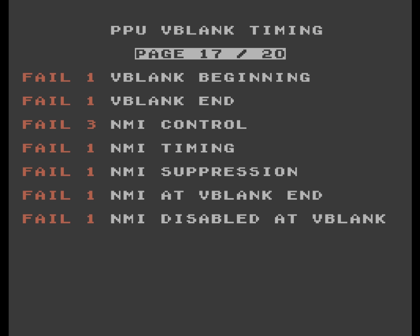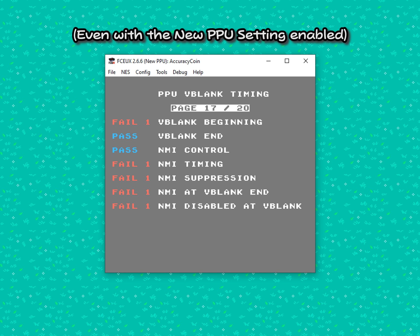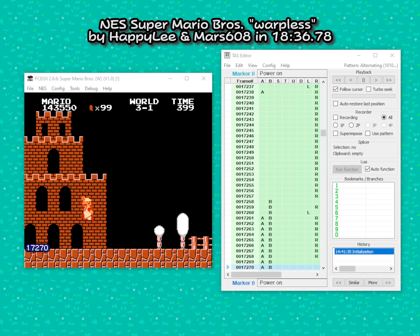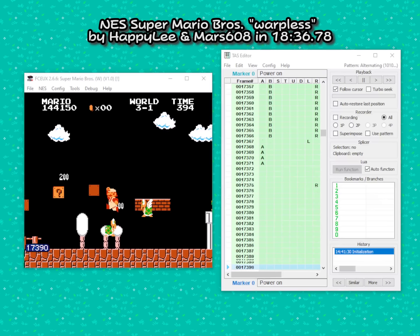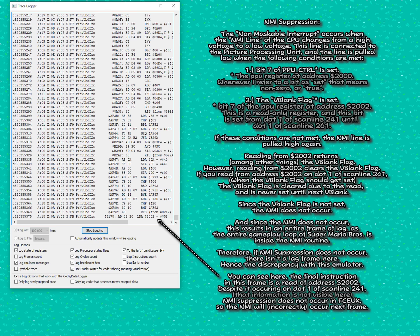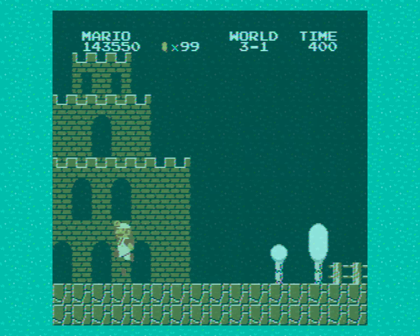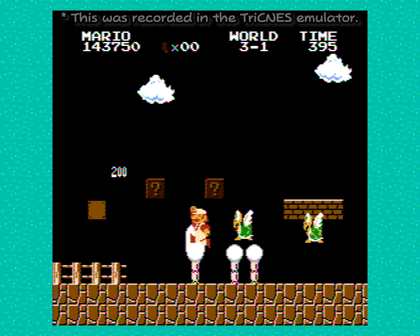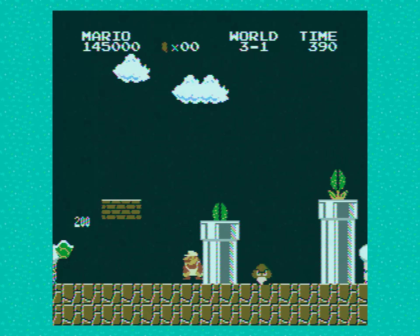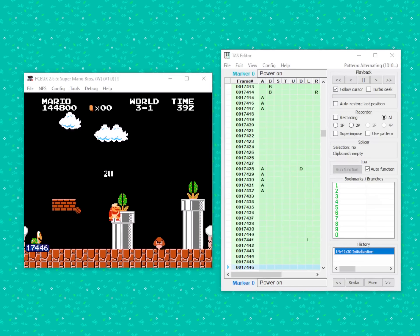So you can see why failing these tests is a pretty big red flag. FCEUX, shown here failing these tests, was used to create the warpless TAS of Super Mario Bros. However, inside World 3-1 on frame 17,407 of the TAS, due to improper frame timing, an edge case known as NMI suppression should have occurred, but did not. The result of which is, on actual hardware, a lag frame, but under these exact same conditions on the FCEUX emulator, the lag frame is not present, hence the ban from the speedrun leaderboards.